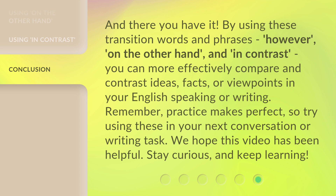And there you have it. By using these transition words and phrases — however, on the other hand, and in contrast — you can more effectively compare and contrast ideas, facts, or viewpoints in your English speaking or writing. Remember, practice makes perfect. So try using these in your next conversation or writing task. We hope this video has been helpful. Stay curious and keep learning.